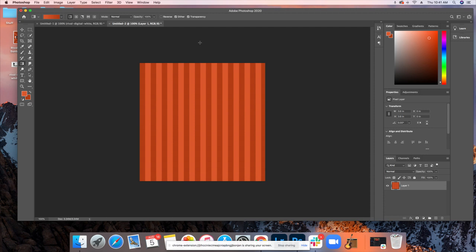Now, we have bars going straight through the document. If you wanted to make a design that looks like this, that's how you would do it. But, this is not what we're going for here. The next step, and this is where the pattern comes in.